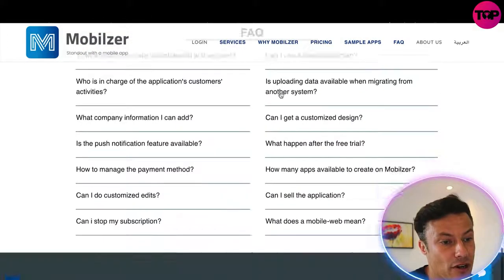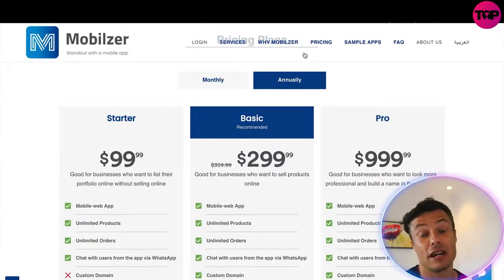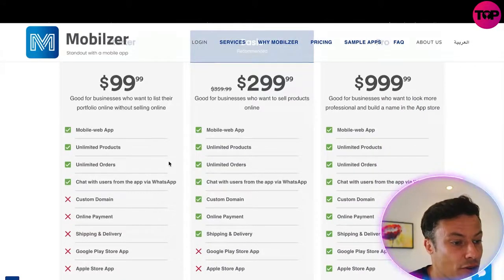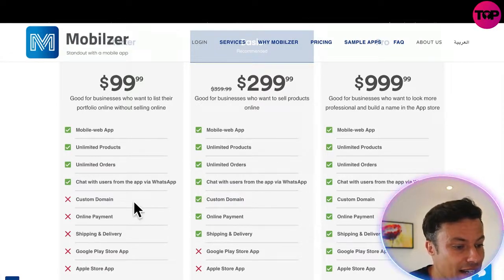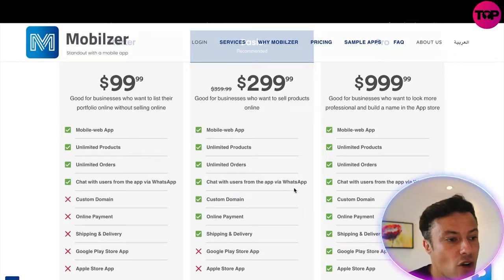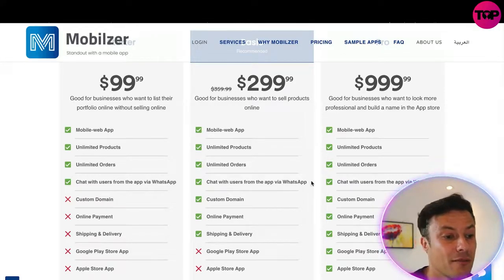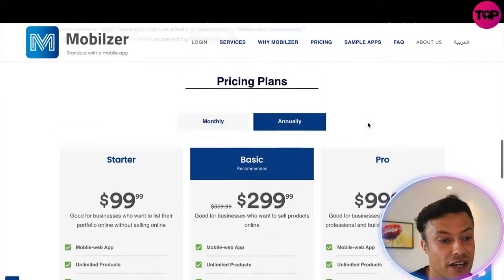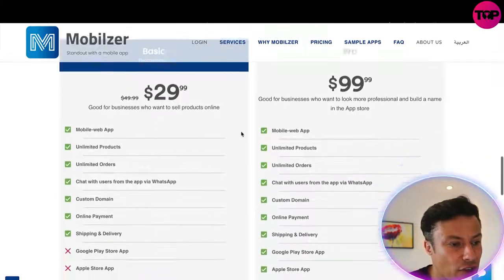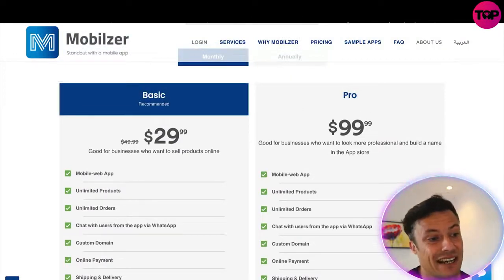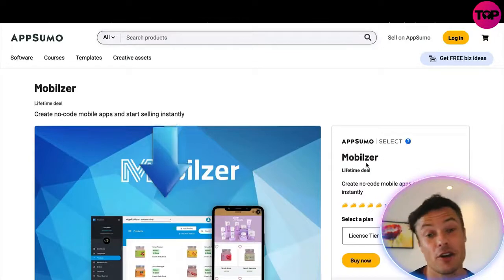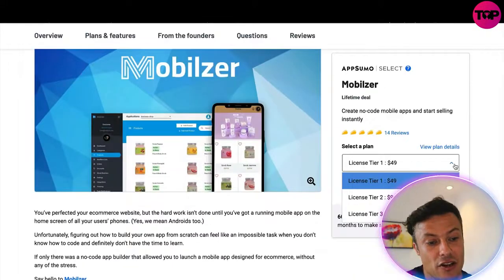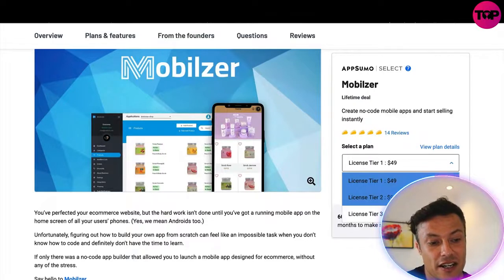They've got all sorts of different languages available, all designed through the Mobilizer platform. Looking at the pricing available on the website — and I'm going to show you an amazing way to get a much better offer — there's a Starter package at $99, good for businesses who want their portfolio online, but it leaves a lot of features out. For a fully comprehensive package you're looking at the Basic and Pro versions, with the Pro version being $999, pretty much a thousand dollars for a year. The monthly versions are $29.99 for Basic and $99.99 for Pro.